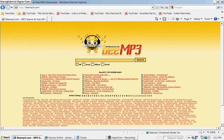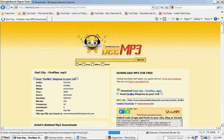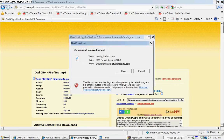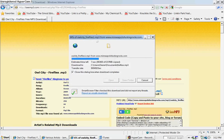Or click on the resource, and then just click on download, save, and just let it save.